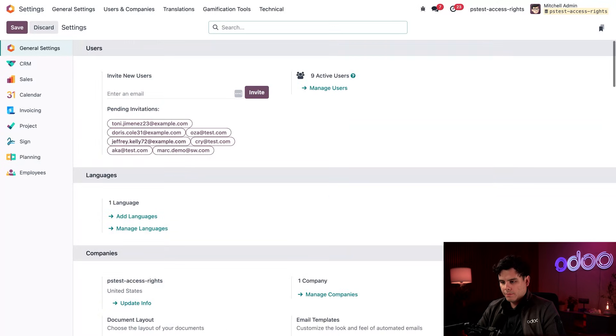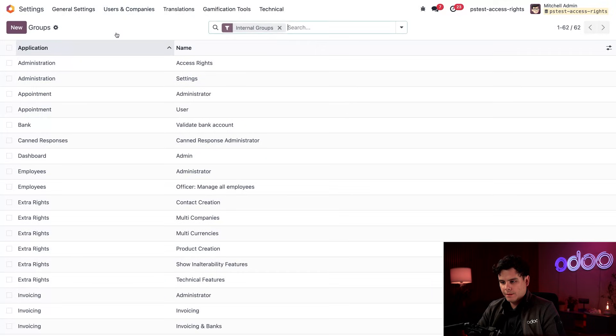Now we're going to scroll all the way back up to the top because we're going to users and companies and then selecting groups.